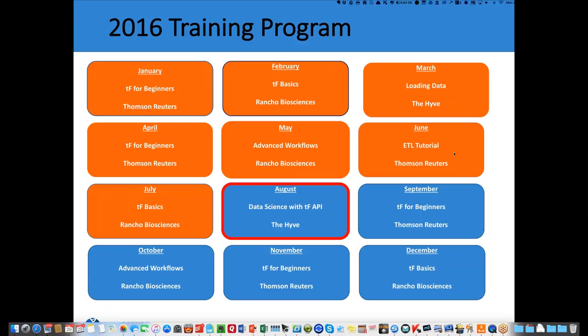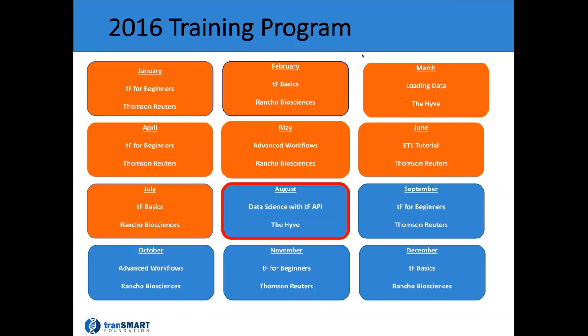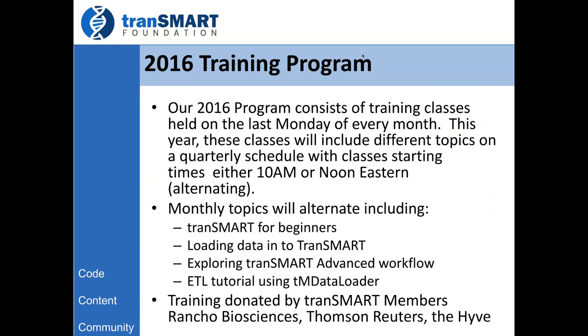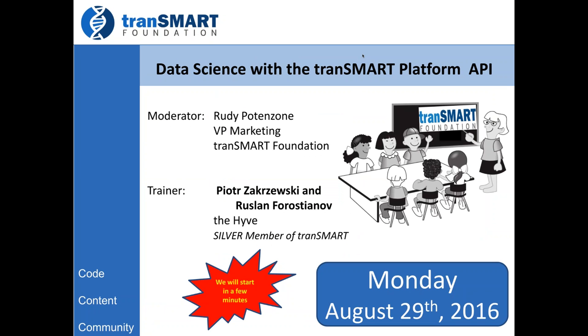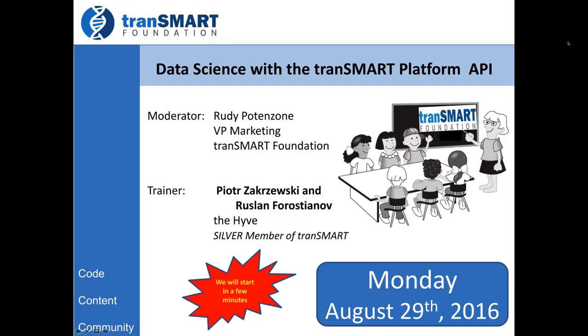This is part of a program that we offer every month, and we're very excited to have this brand-new class today offered by Piotr and Ruslan from The Hive. So I will now turn it over to them, and they will take it from there. If you have questions during this, you have a control panel for the GoToWebinar. You can raise your hand. You can also post a question in a chat window, in the question window, or you can ask a question in the chat window. I will be monitoring the questions, and we'll try to get everything answered as we can. But there will be time at the end also to answer these questions.